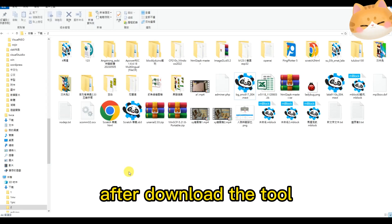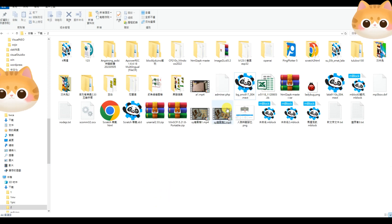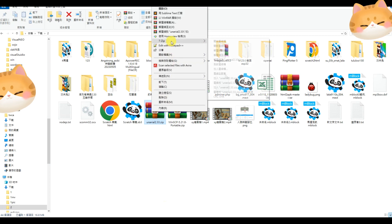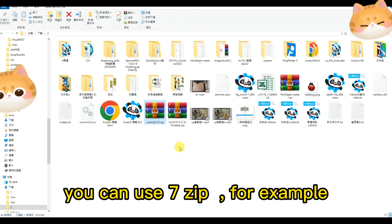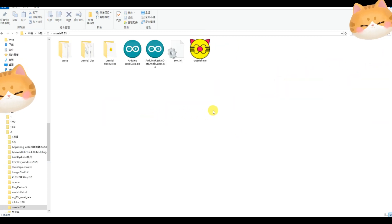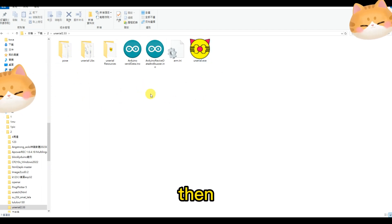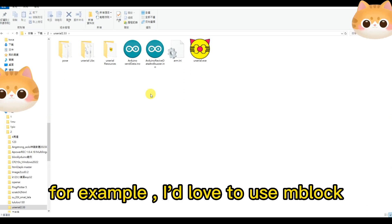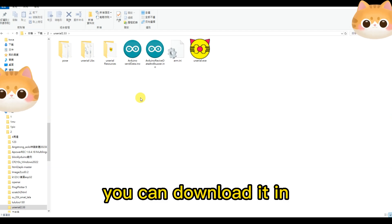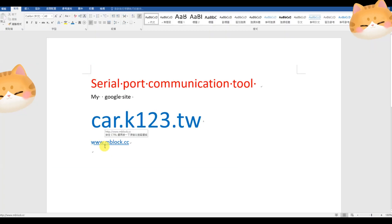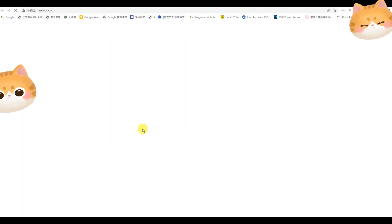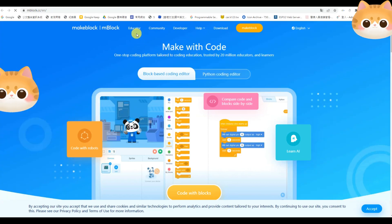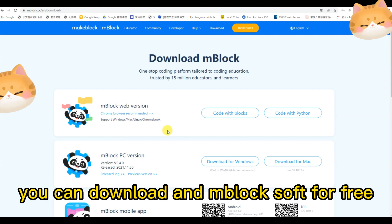After download the tool, we unzip the software. You can use 7-zip. Okay. Then, you can use your favorite software program. For example, I love to use mBlock. You can download it in www.mblock.cc.